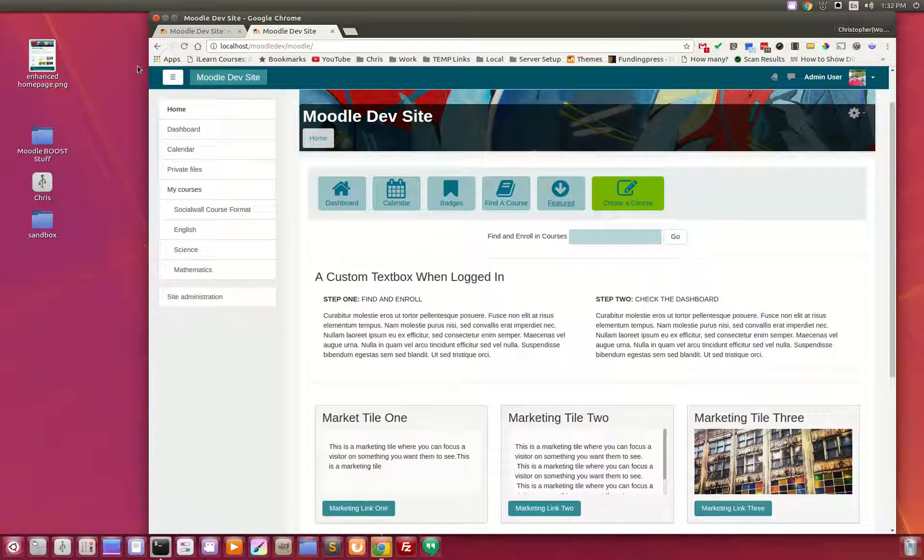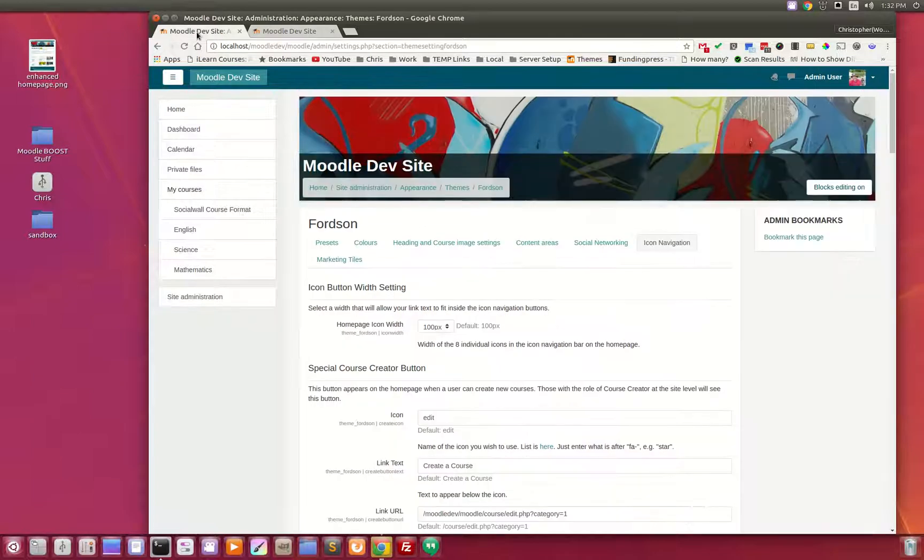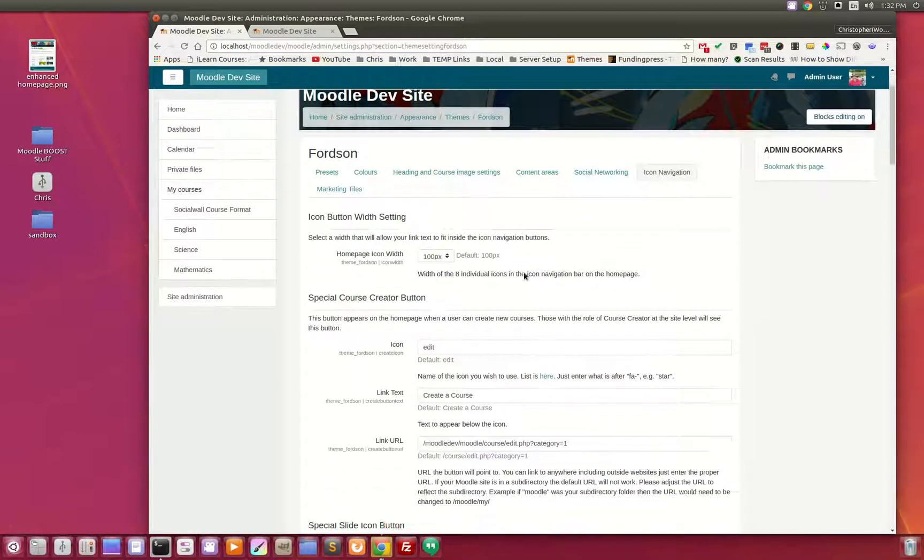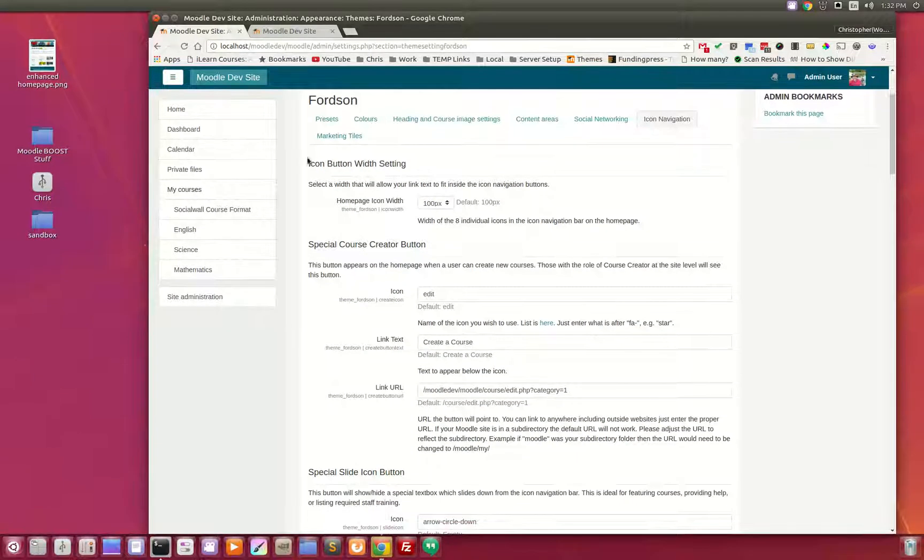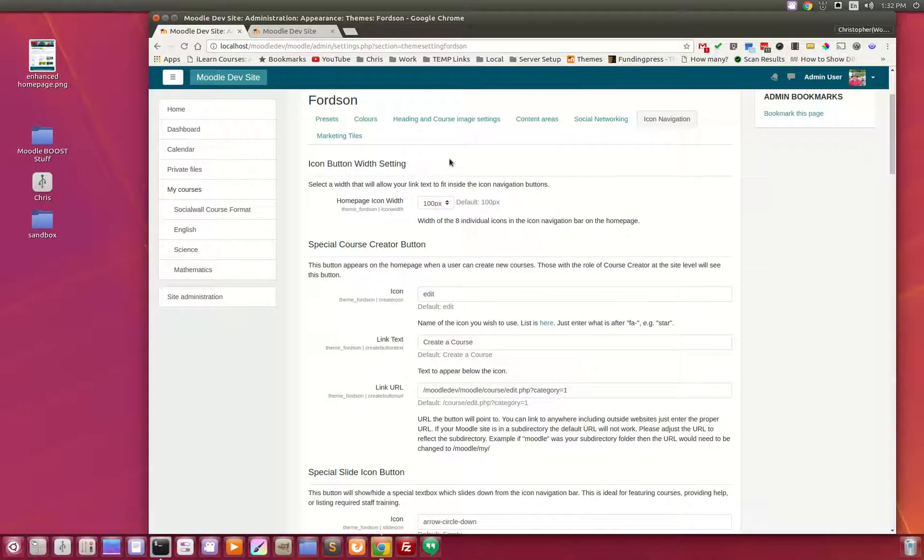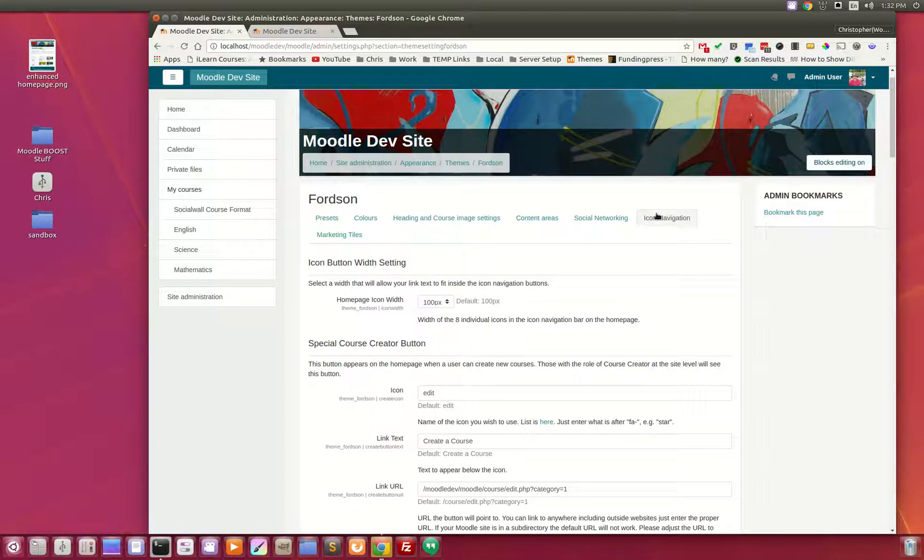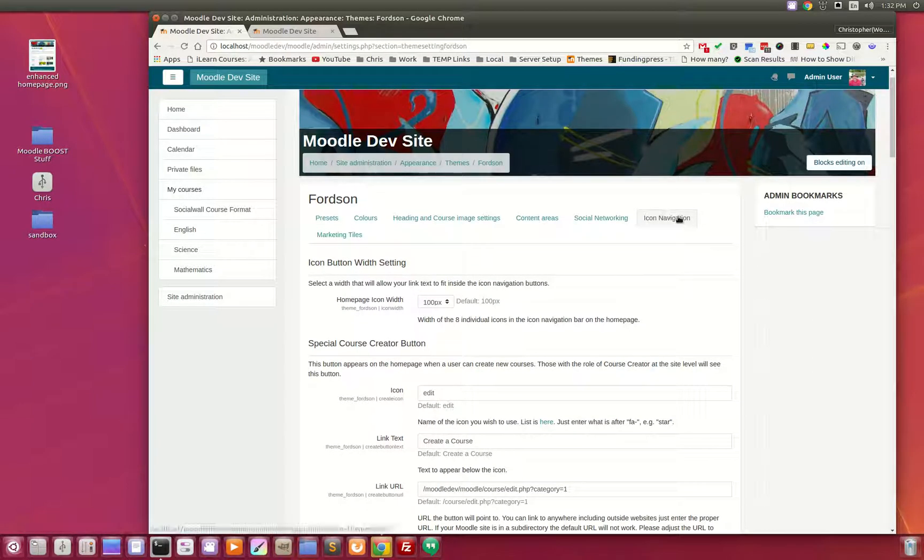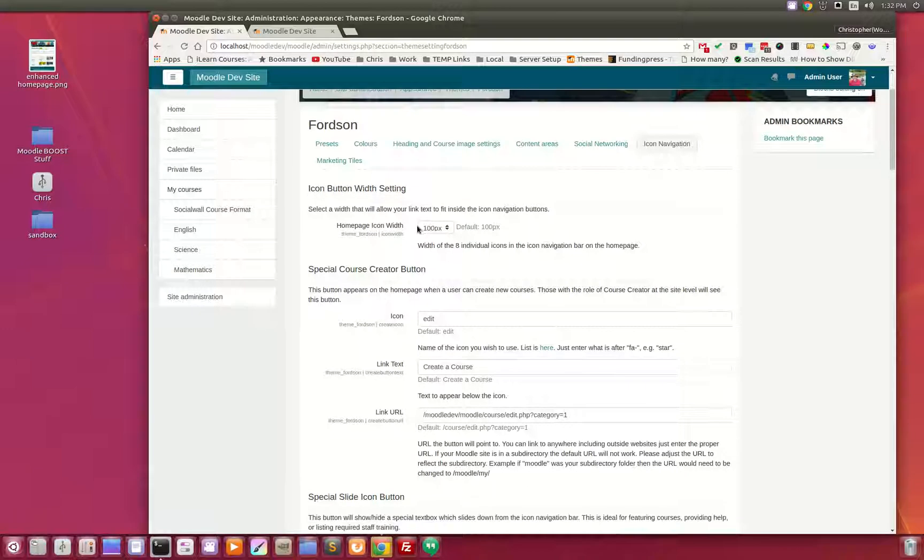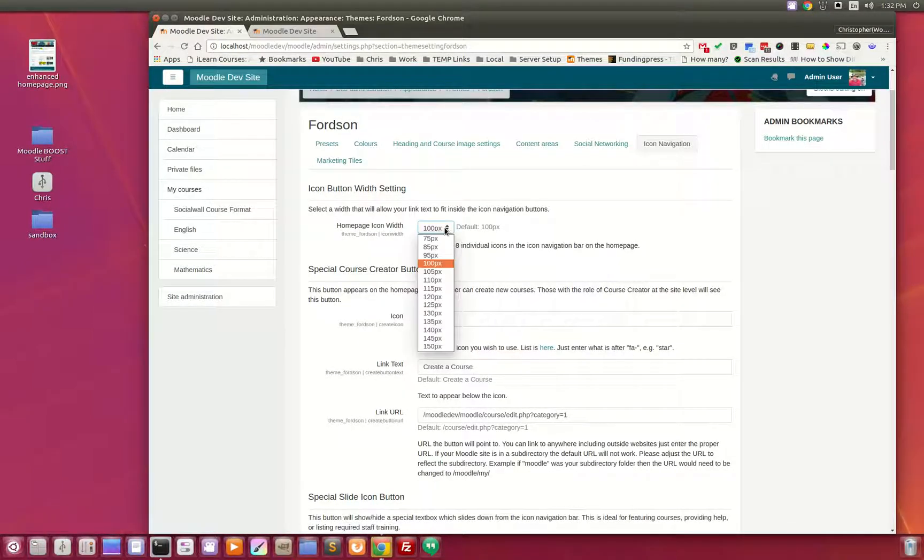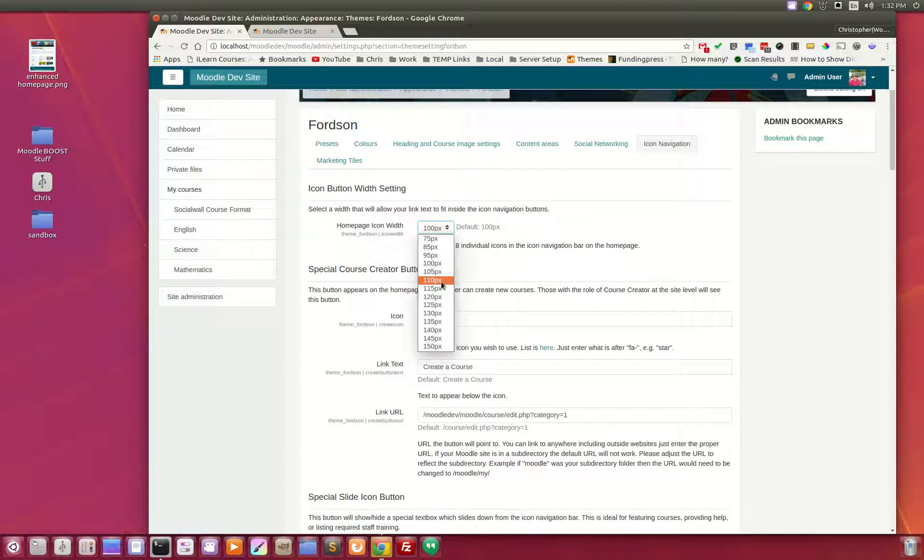Let's take a look on the backend and see how we set this up. The first setting when you go to Appearance and Forzen and icon navigation is the width of the icons. You can make them larger, smaller, depending on your taste. We'll just change it up to 115.